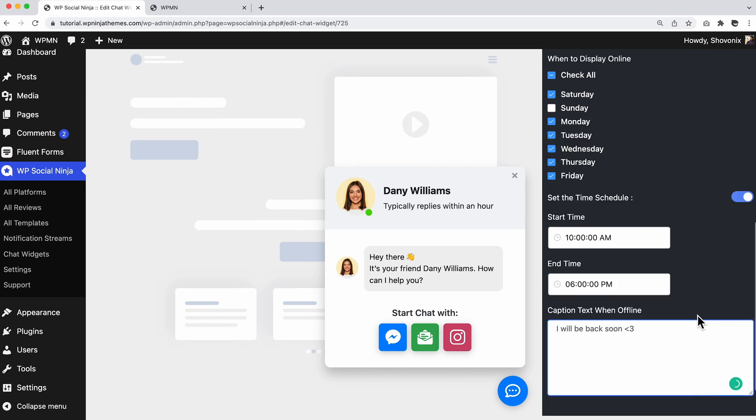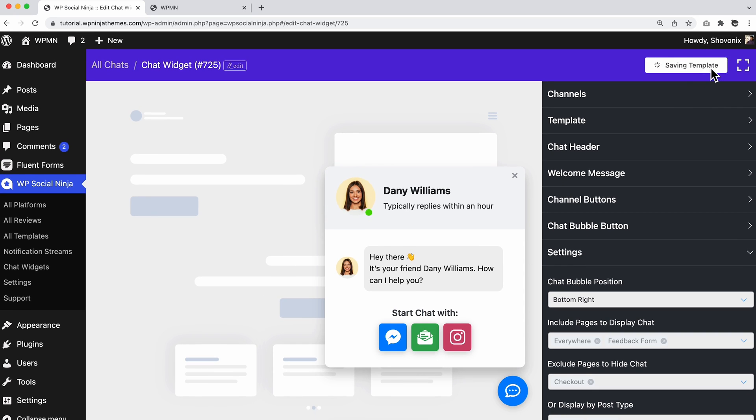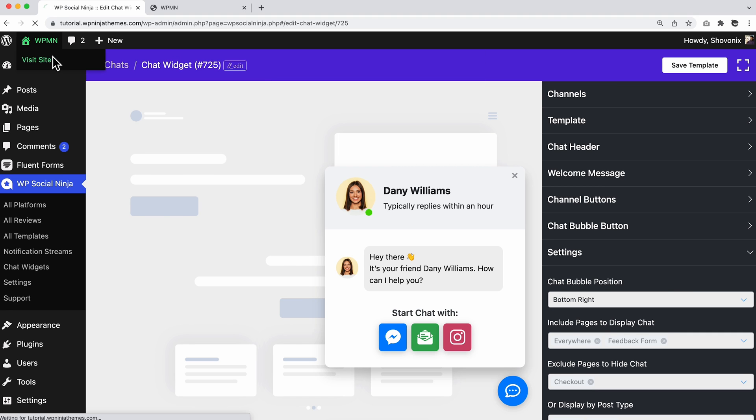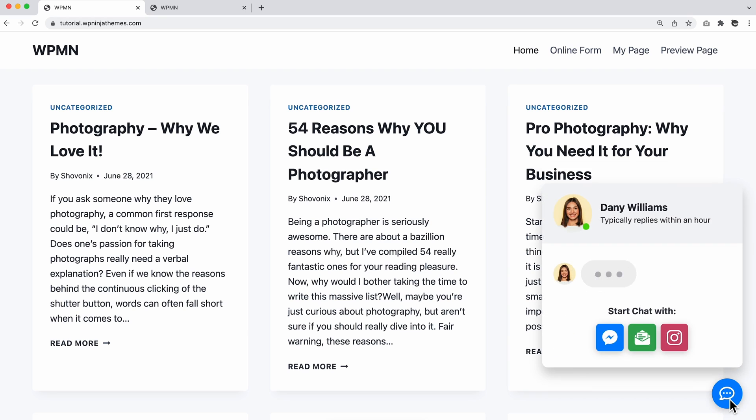Well, that's all for now. Don't forget to click on the save template button to save all these settings. To see how the changes look on the front end, click on the preview button. Did you learn something helpful from this video?